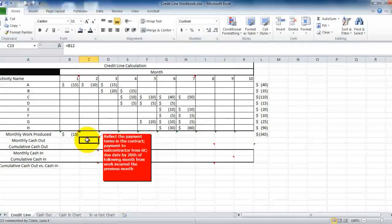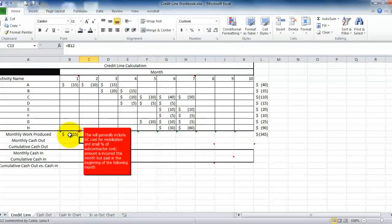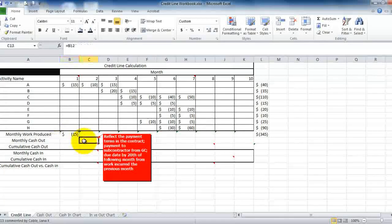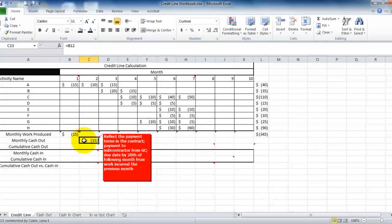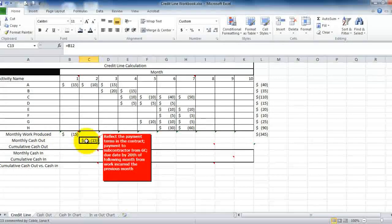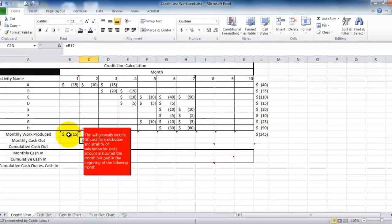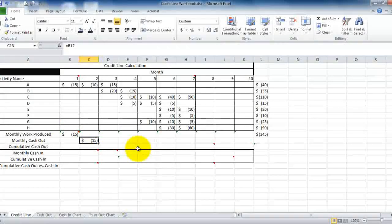Here you can see the row called monthly cash out. What happens with the general contractor is you're producing, let's say, $15,000 worth of work in the first month. At the end of the month you're complete with that period of work. You then turn around and pay your employees, your vendors, and any subcontractors associated with the scope of work incurred the month previous. So your payments are always going to be lagging behind by a month.